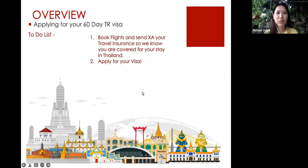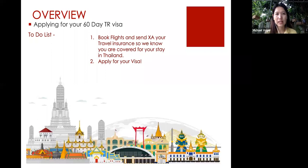For your visa, it's a 60-day tourist visa. The to-do list for you is to book the flight and also purchase travel insurance. You have to share the flight and the insurance with us as well, and then you apply for the TR — the 60-day tourist visa.